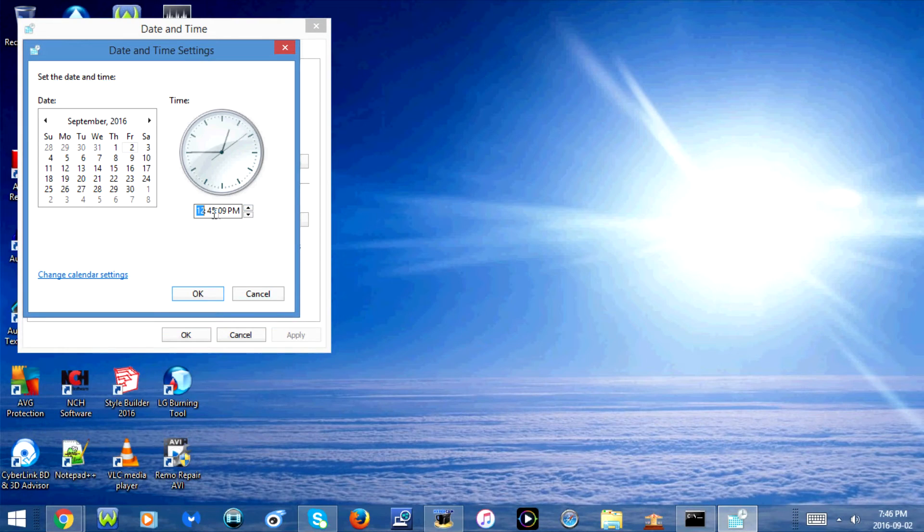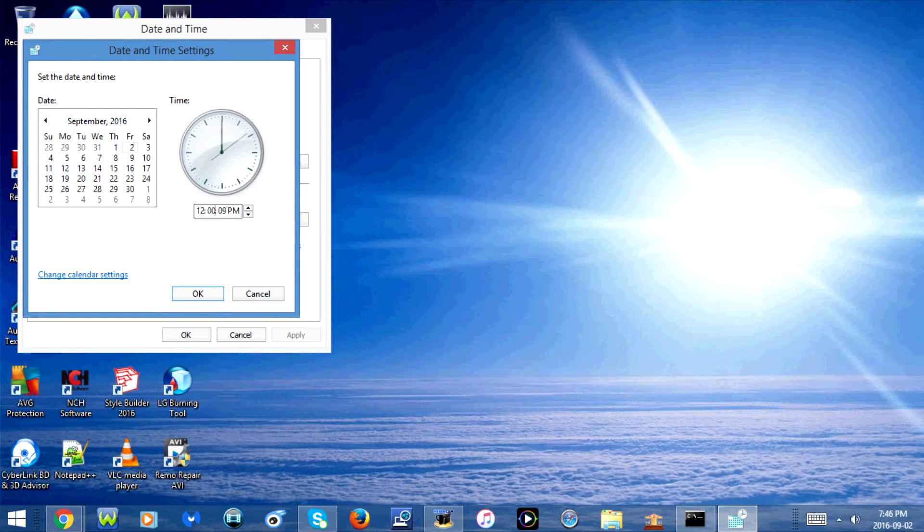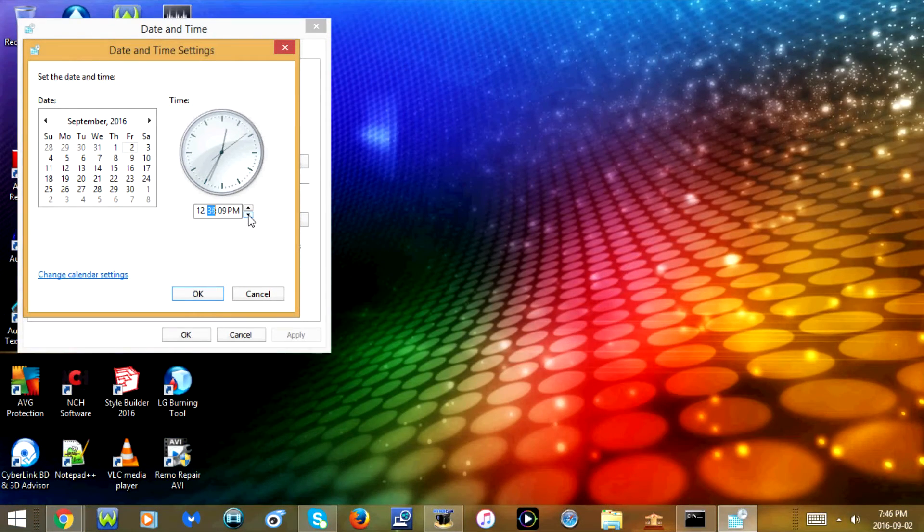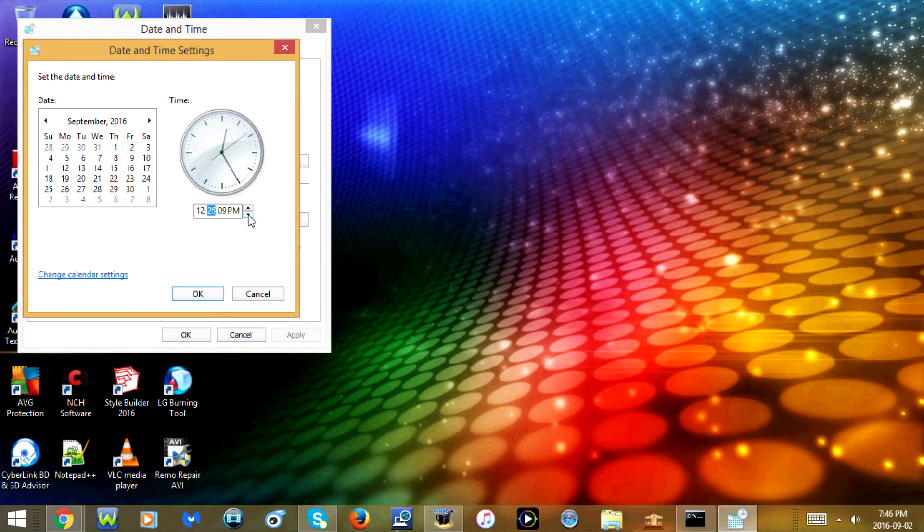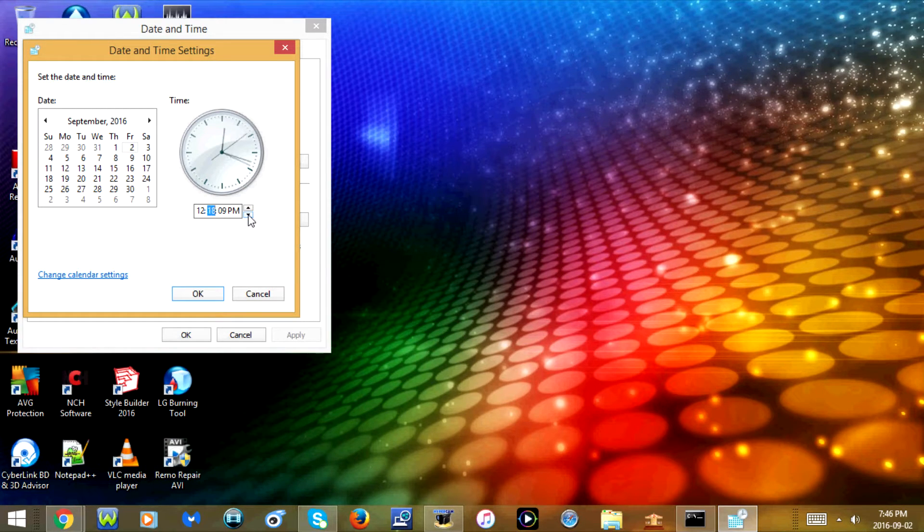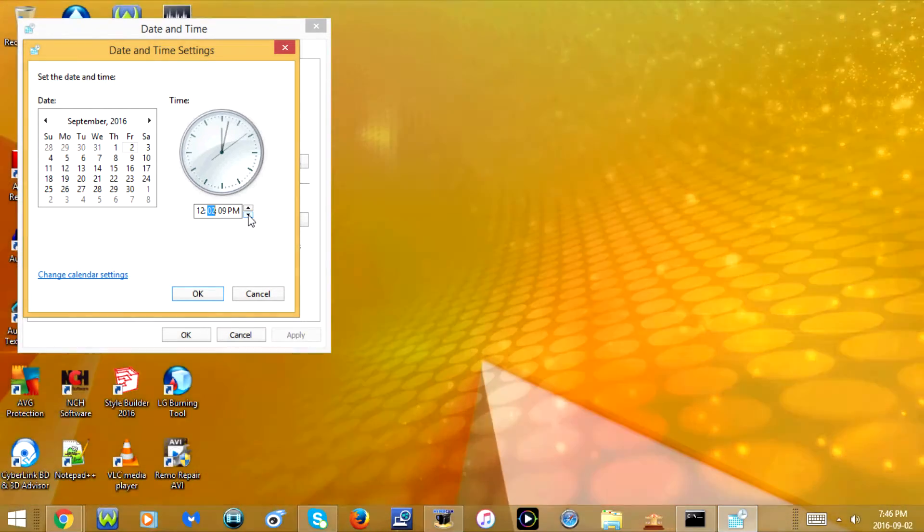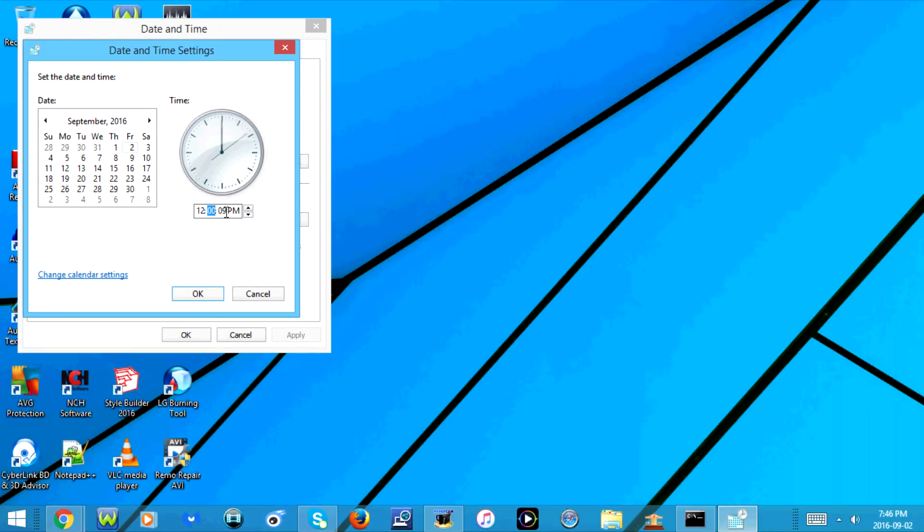Now change the minutes. Now change the seconds.